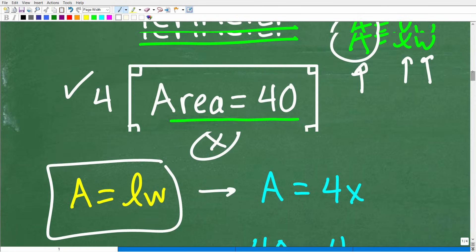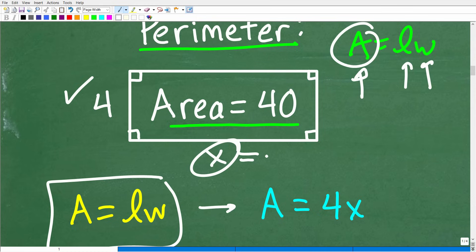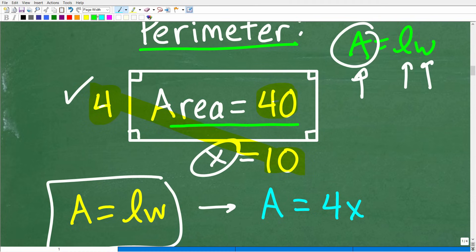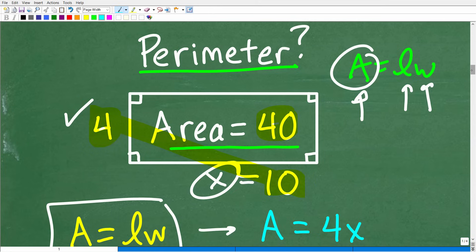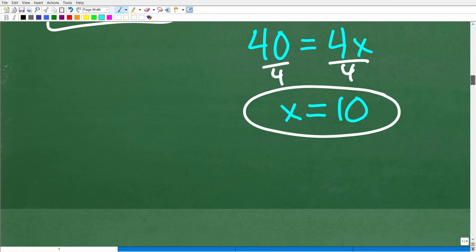So the length of this rectangle is 10. Does this make sense? Well, if the area is 40, I multiply width times length: 4 times 10 is 40. That checks out. So all we have to do now is calculate the perimeter, which is going to be super easy.